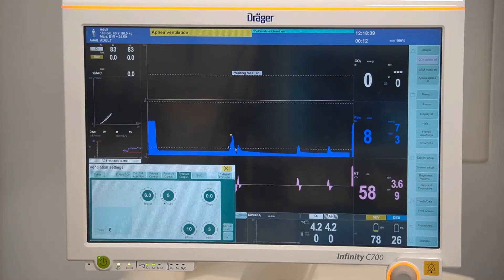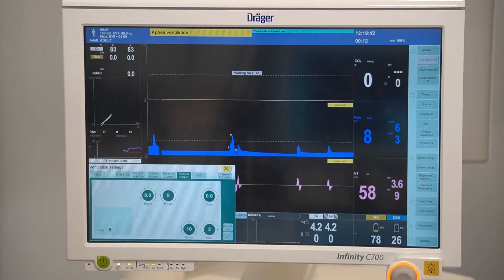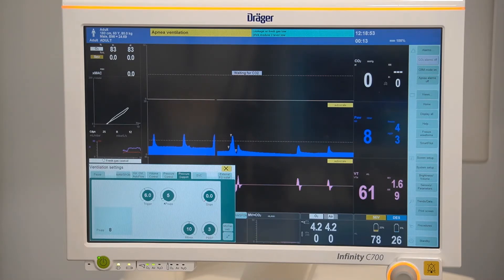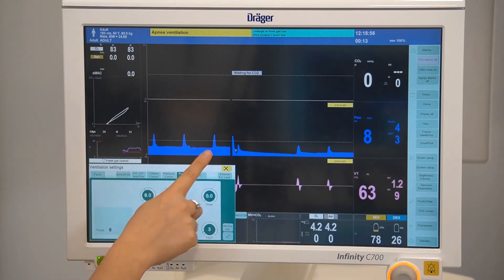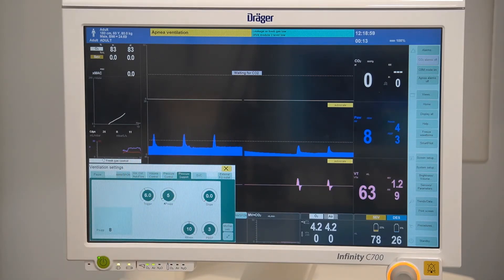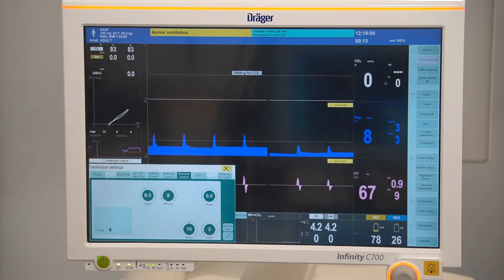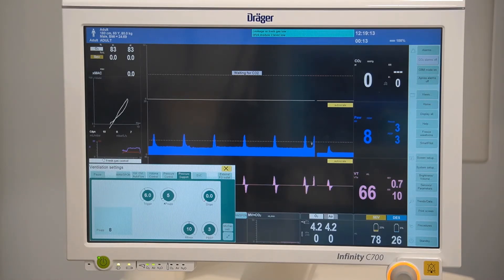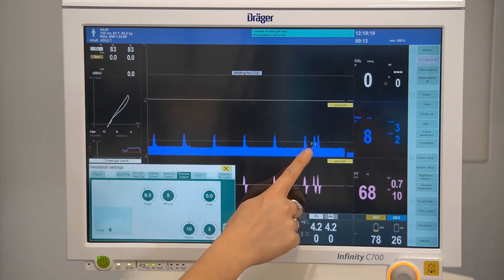In pressure support ventilation you have the ability to set a minimum frequency. If the patient does not provide inspiratory effort within that time, mechanical breaths will be delivered. After two consecutive ventilator breaths you'll see a message confirming apnea ventilation. If inspiratory effort is detected, this will be confirmed via the triangle stamps.